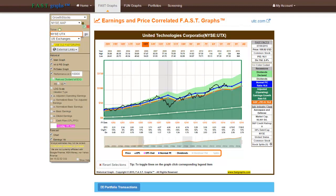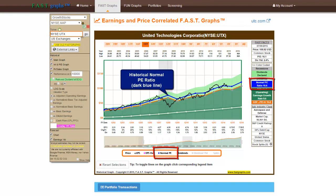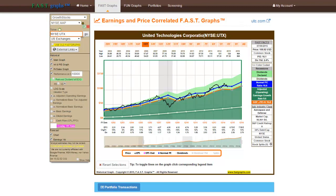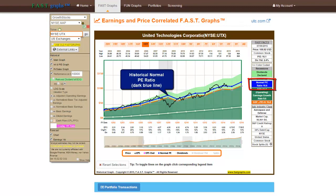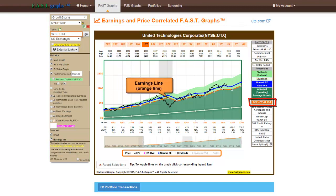The final line on a FastGraphs is the dark blue historical normal P.E. ratio measurement. FastGraphs automatically calculates the P.E. ratio that the market has most commonly applied to a given stock over any time frame that is graphed. This adds a second reference evaluation. It's important to state that FastGraphs were not designed to dictate fair value — instead, they were designed to reveal it. It's up to the user to decide whether the blue normal P.E. ratio line or the orange earnings-justified valuation line is the right one to base valuation decisions on.